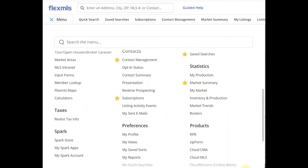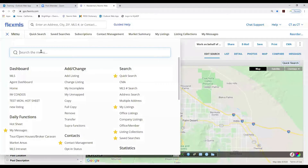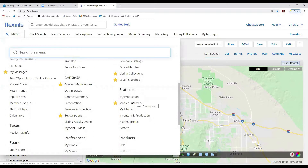Hello, thank you for joining us today. We're going to go over statistical reports that you can share and print. Let's go into our menu and down under Statistics — the report is going to be the Market Summary Report.